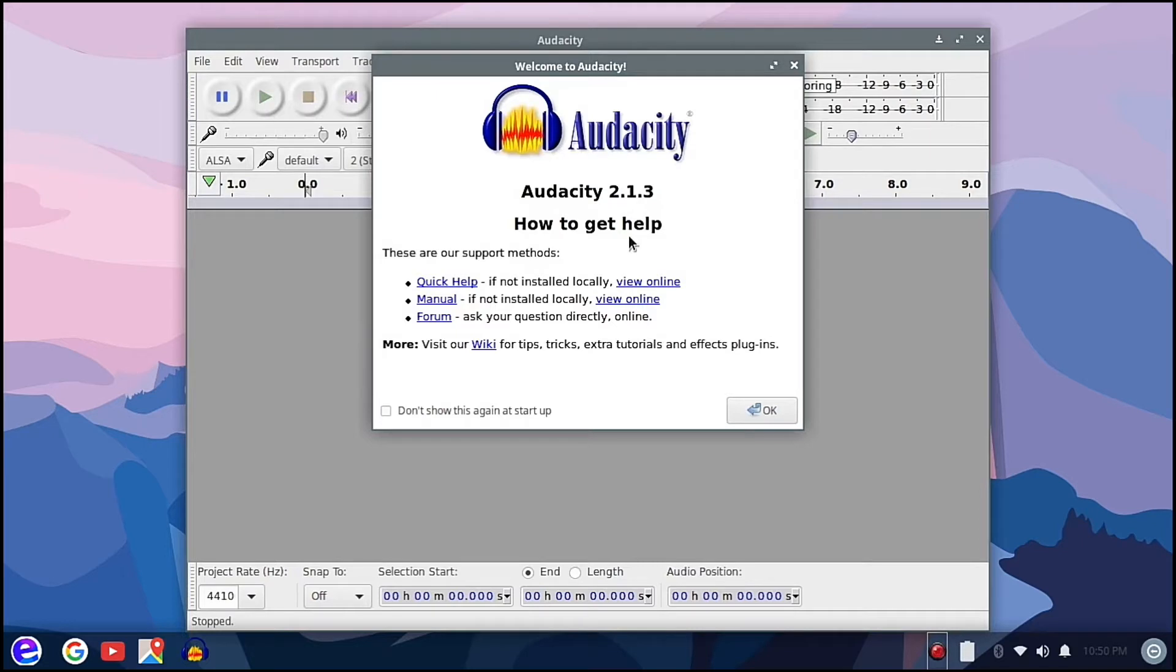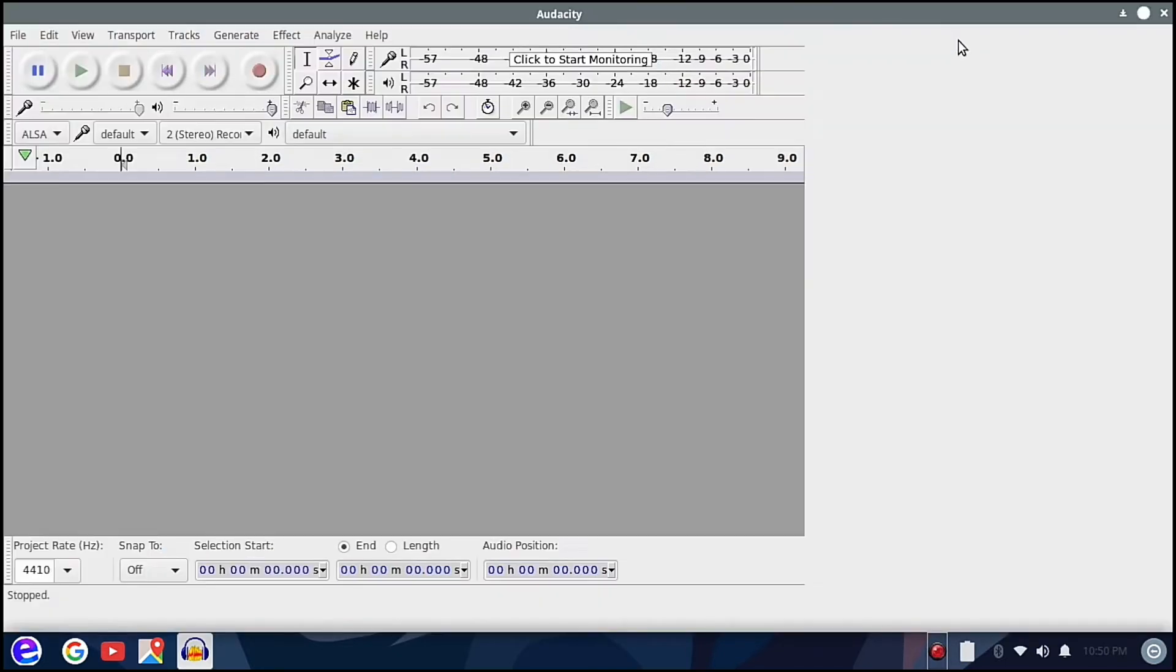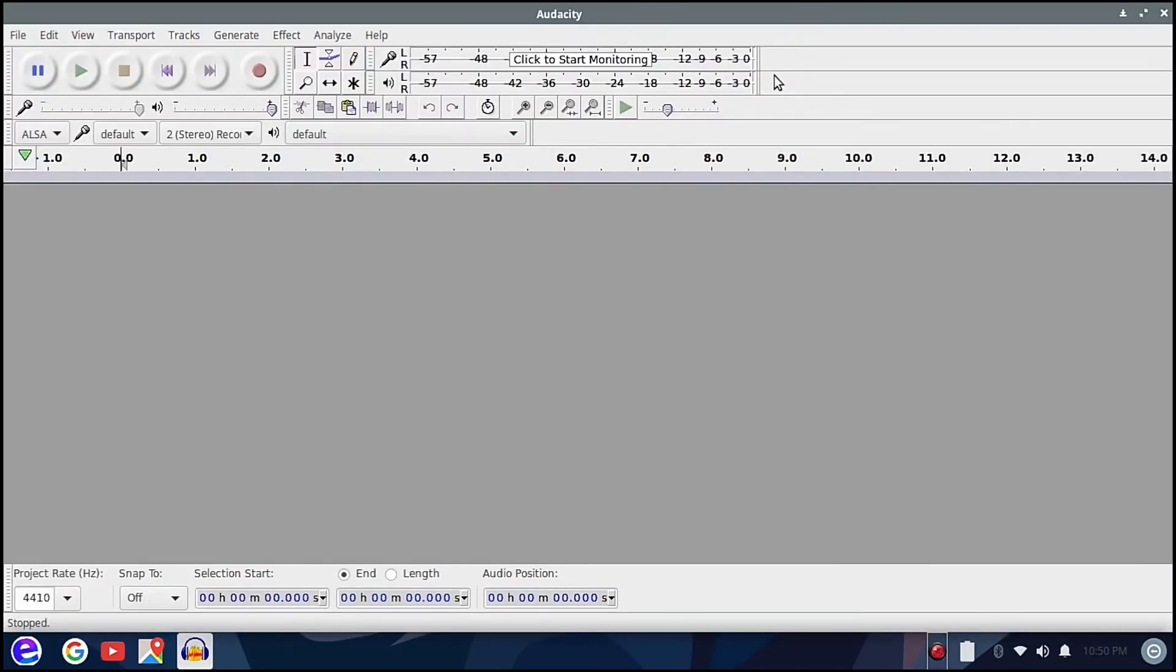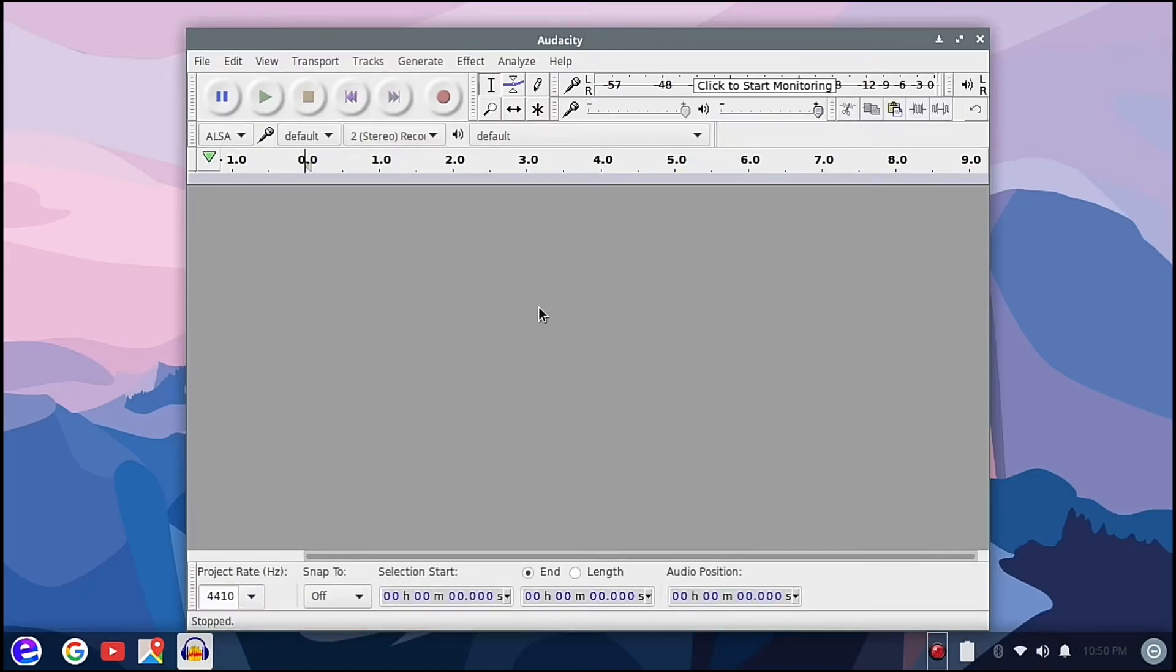And here it is, welcome to Audacity. We are running Audacity 2.1.3. This is how Audacity would look like when it's installed to an Ubuntu system.